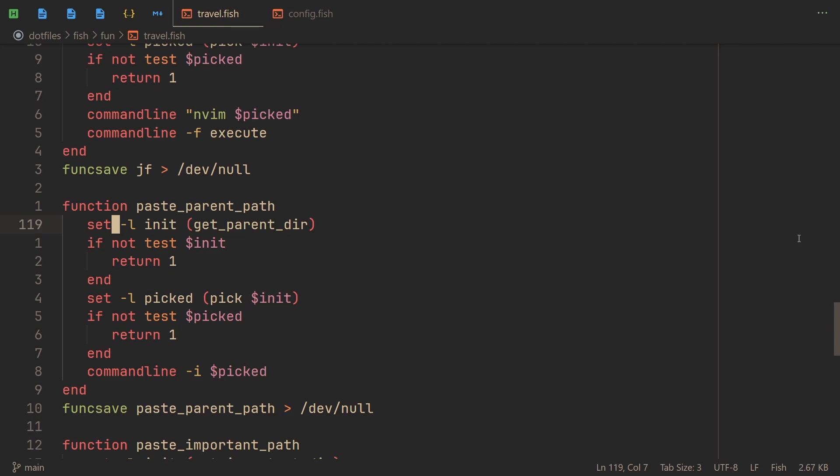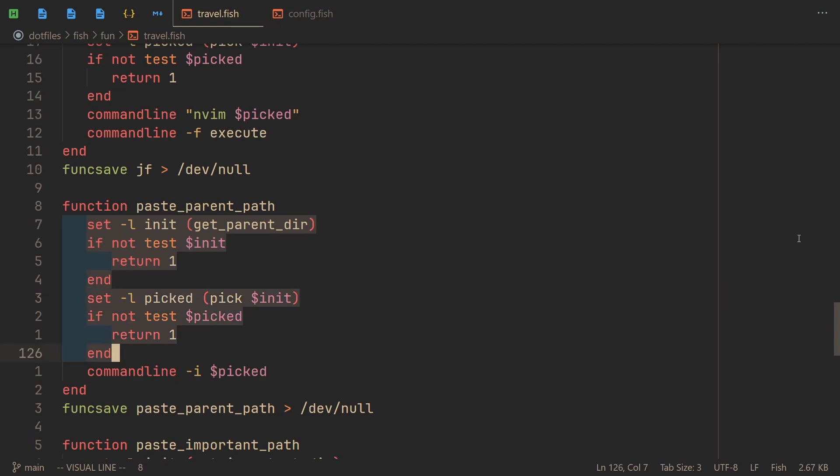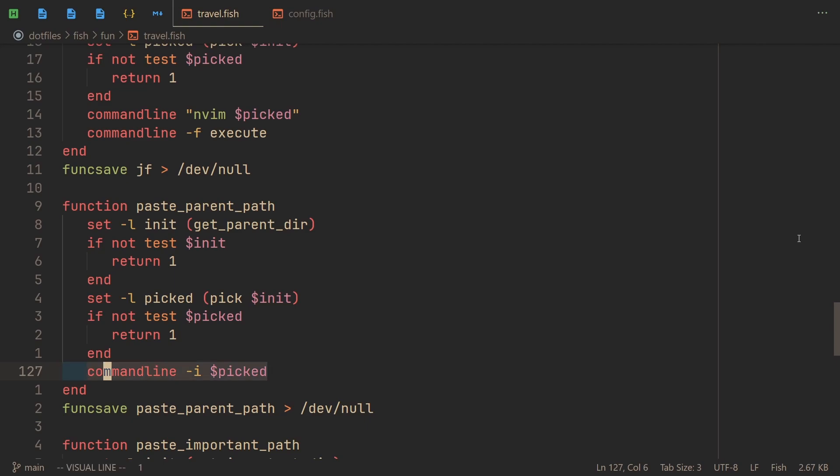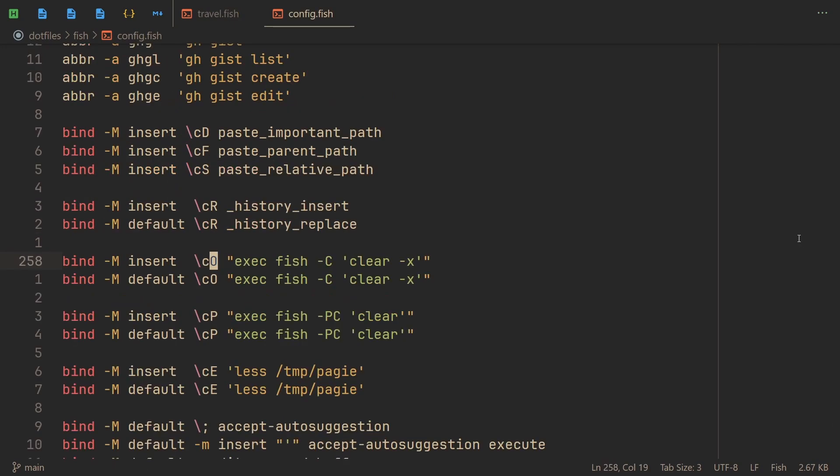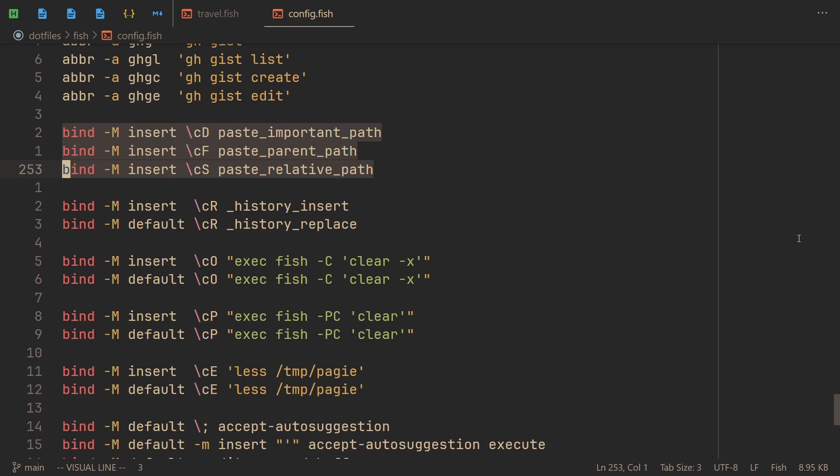And it works in a, once again, very similar way. If we don't pick anything, then we just return. But if everything is correct, then we insert what we picked into the command line. And we do that by using the, fi, wait where did the f come from? We use the i option. And we do a very similar thing for paste relative path.